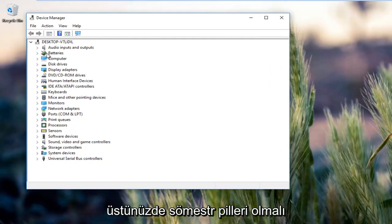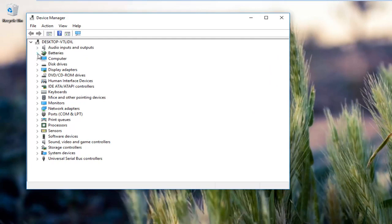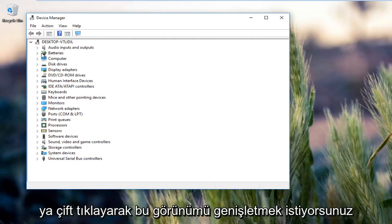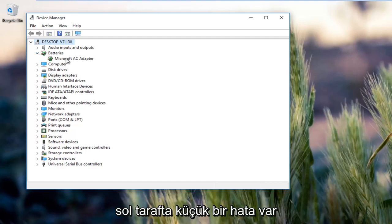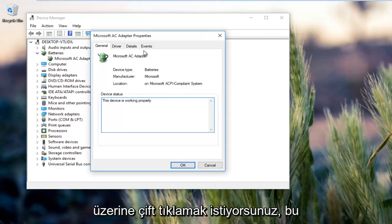There should be something that says batteries near the top. You want to expand this view by either double clicking on it or left clicking the little arrow on the left side. Whatever's listed here, you want to double click on it.